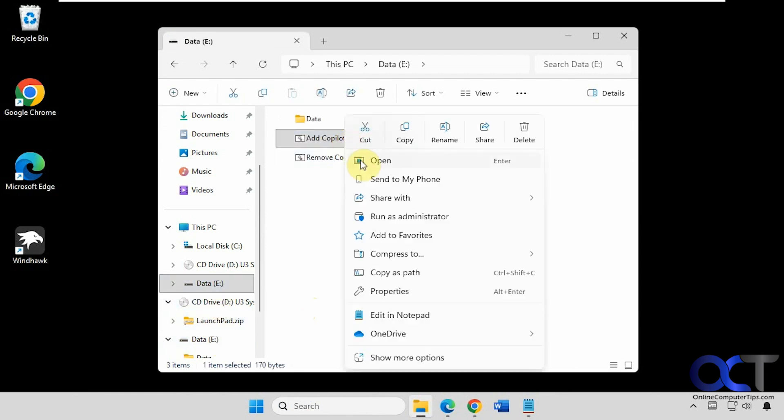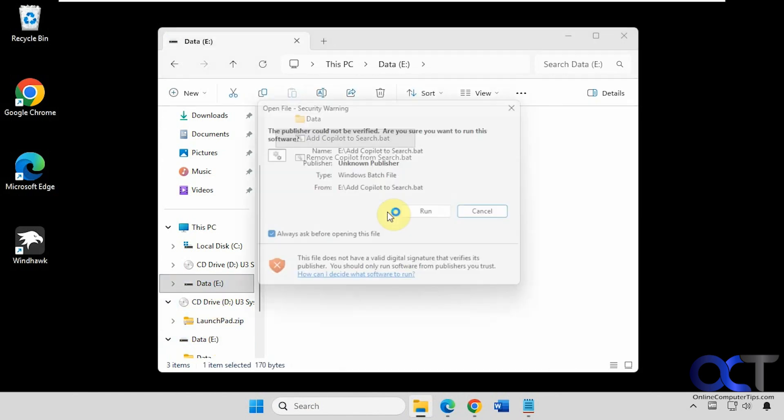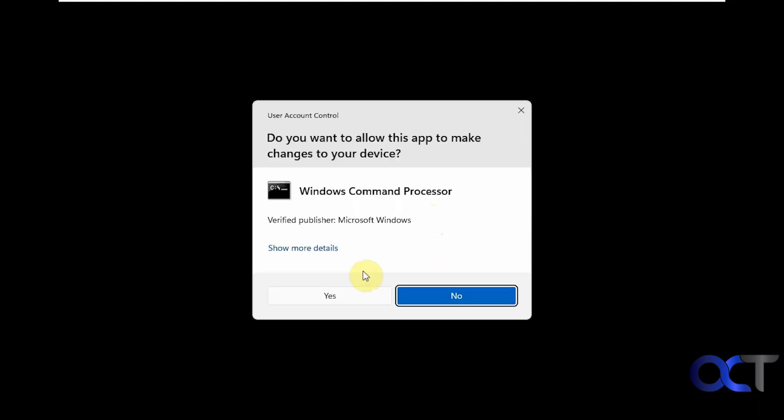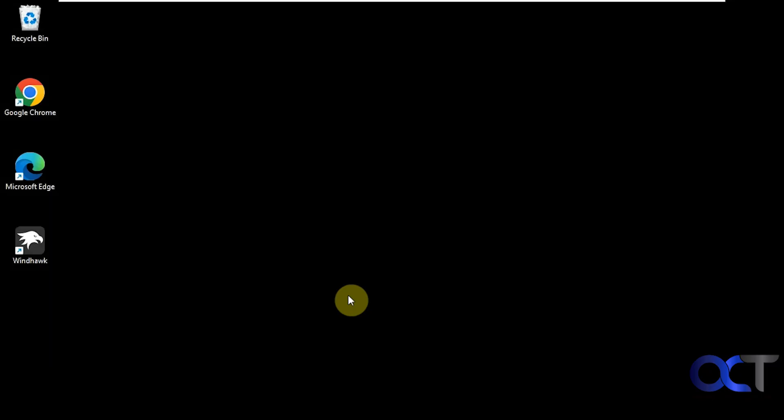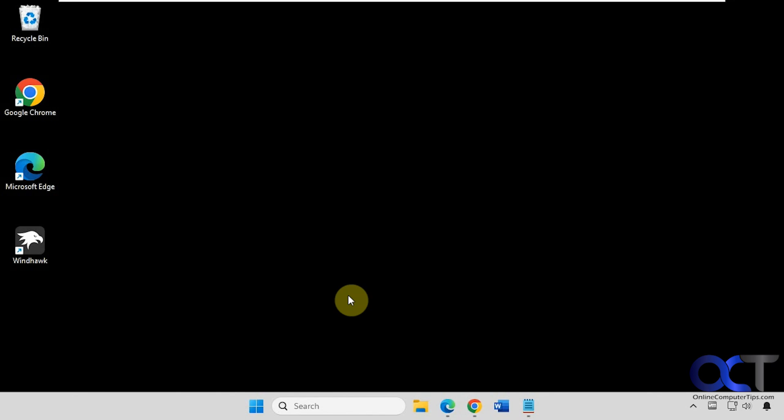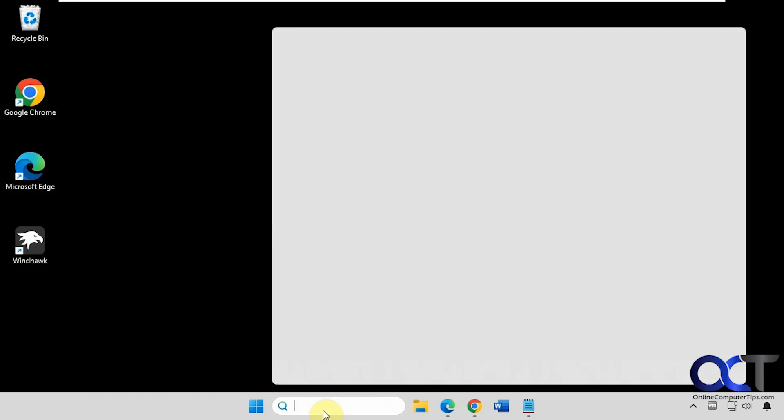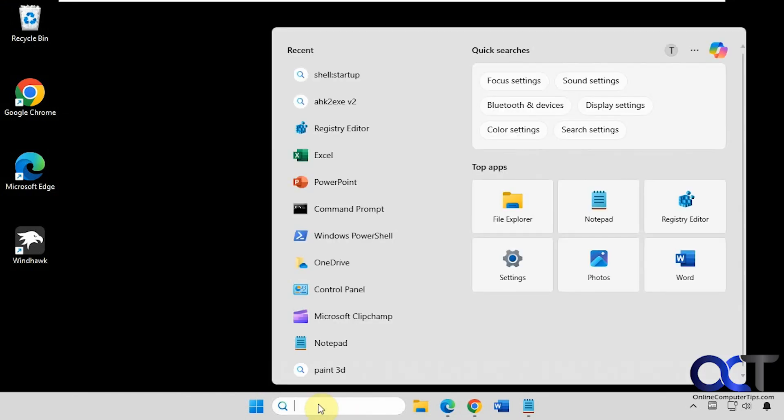Now you can see it's gone. And add it back. You can see it's back.